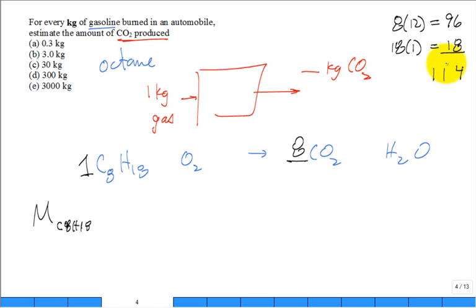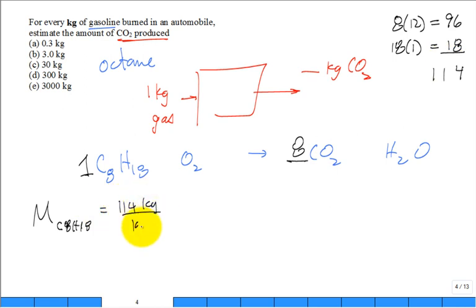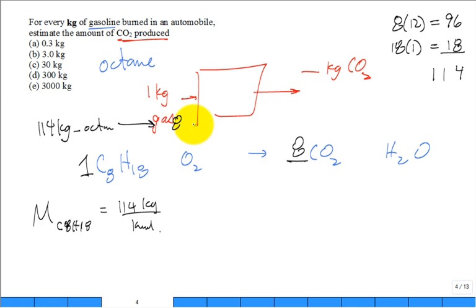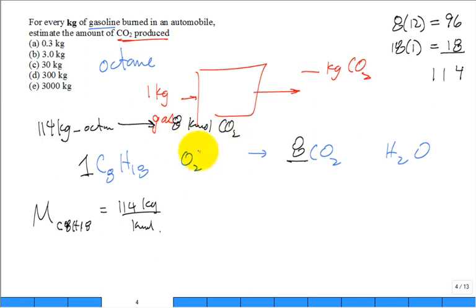You look it up, you're going to find it's pretty close to 114. That's 114 kilograms per kilomole of the fuel. So for every 114 kilograms of my octane, I'm going to get eight kilomoles of carbon dioxide.